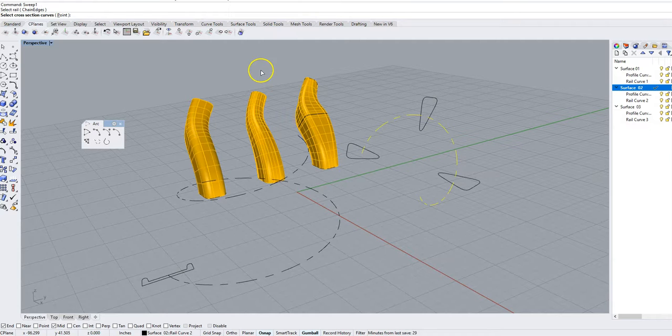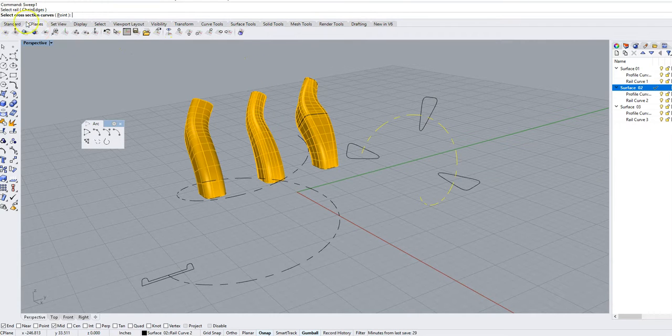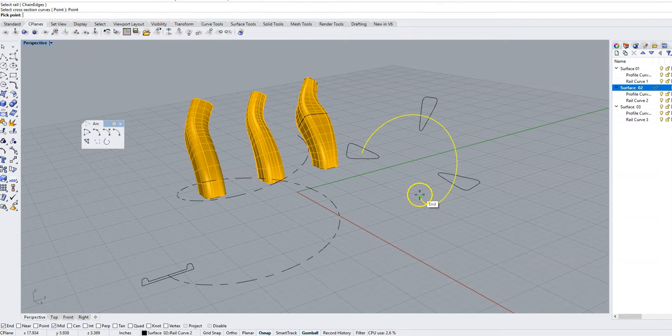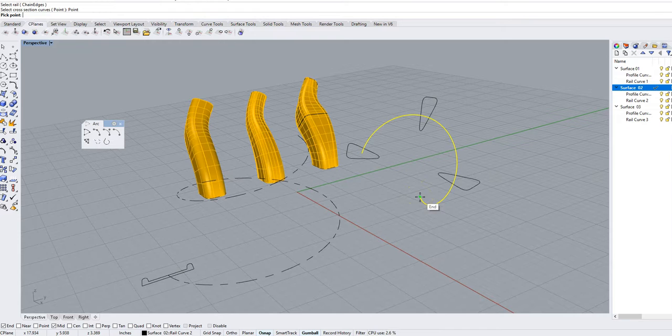Now in the command line I am going to select this option right here which is to a point. I'm going to click that. It's going to ask me to pick a point and I'm going to snap to the end of my rail right there.